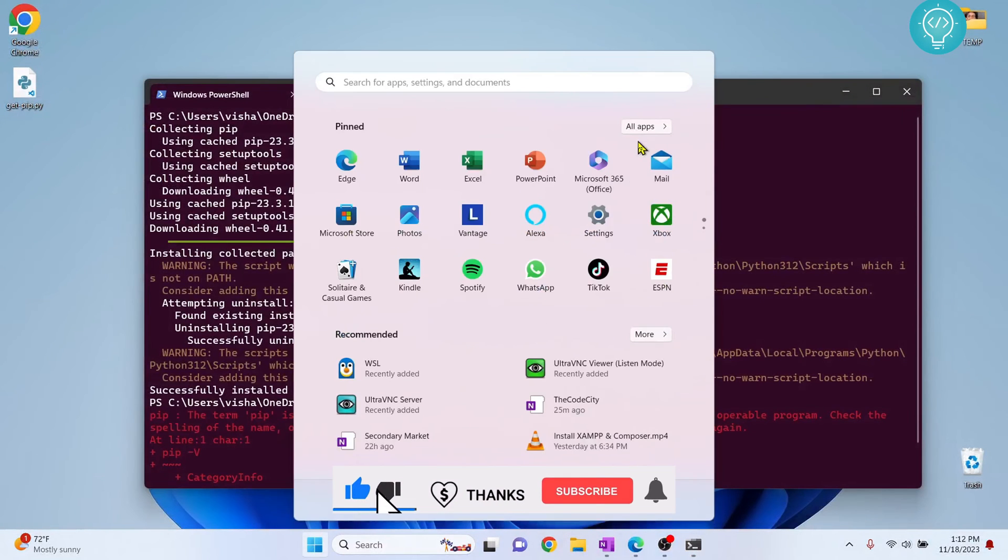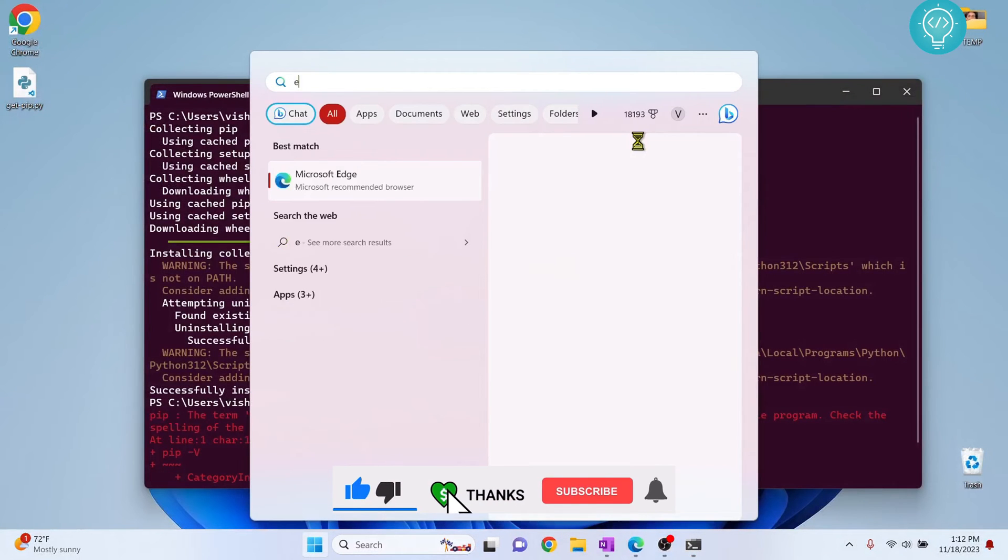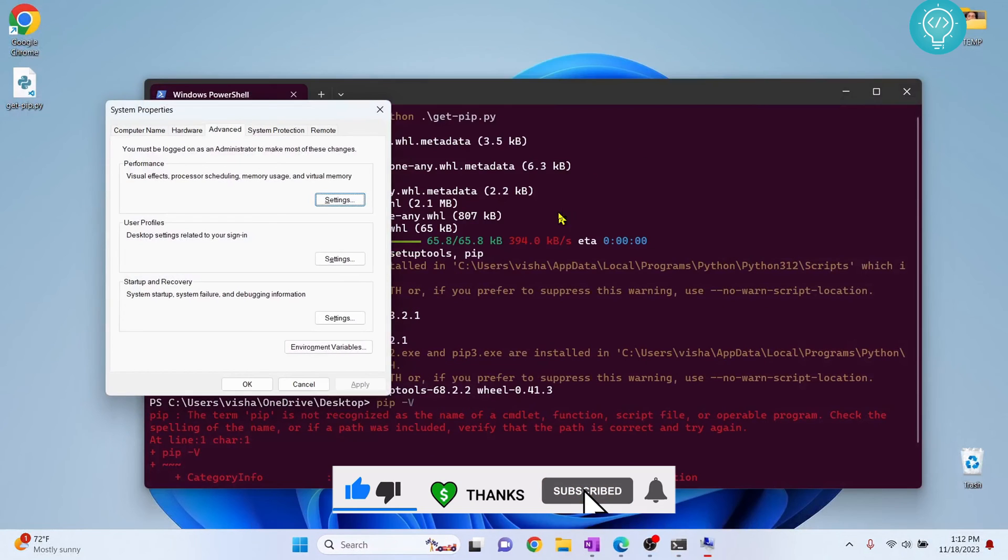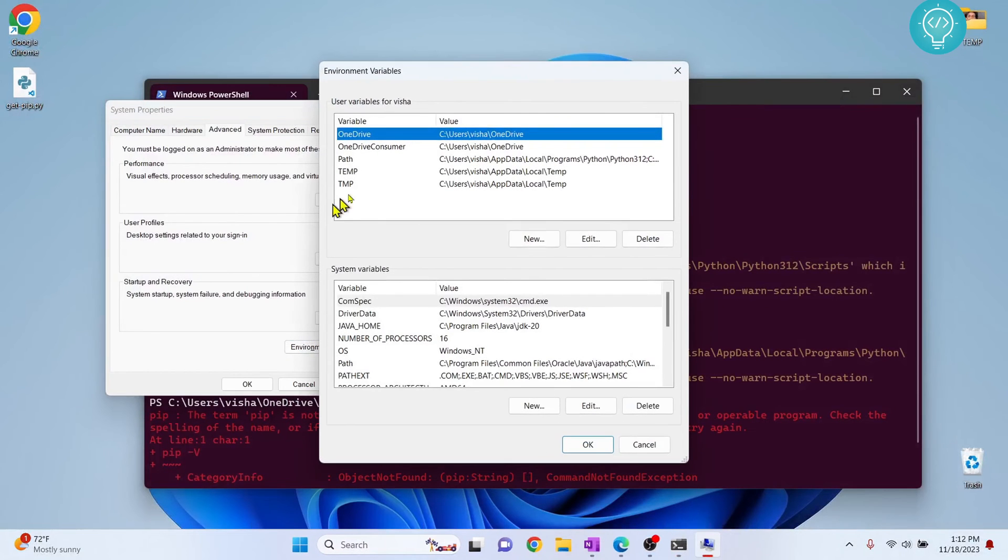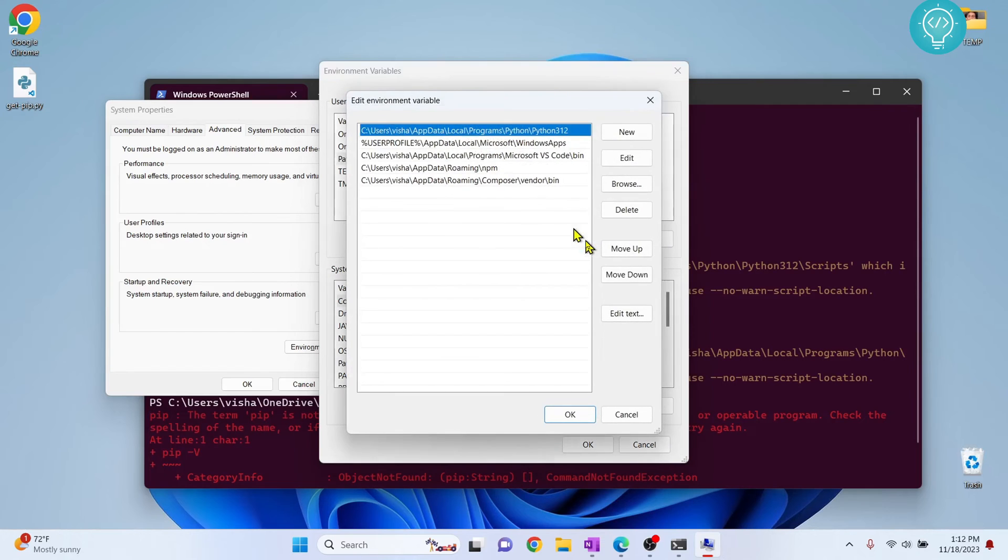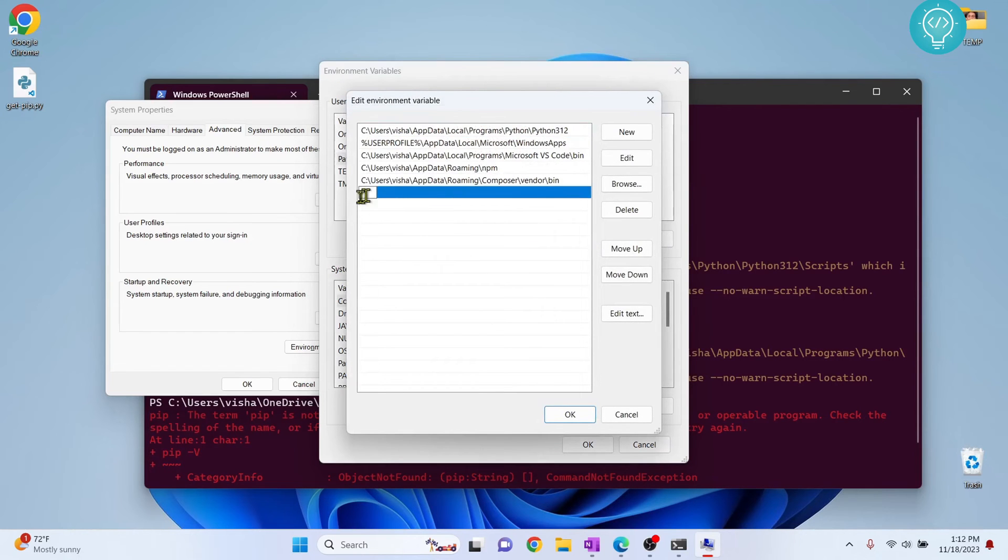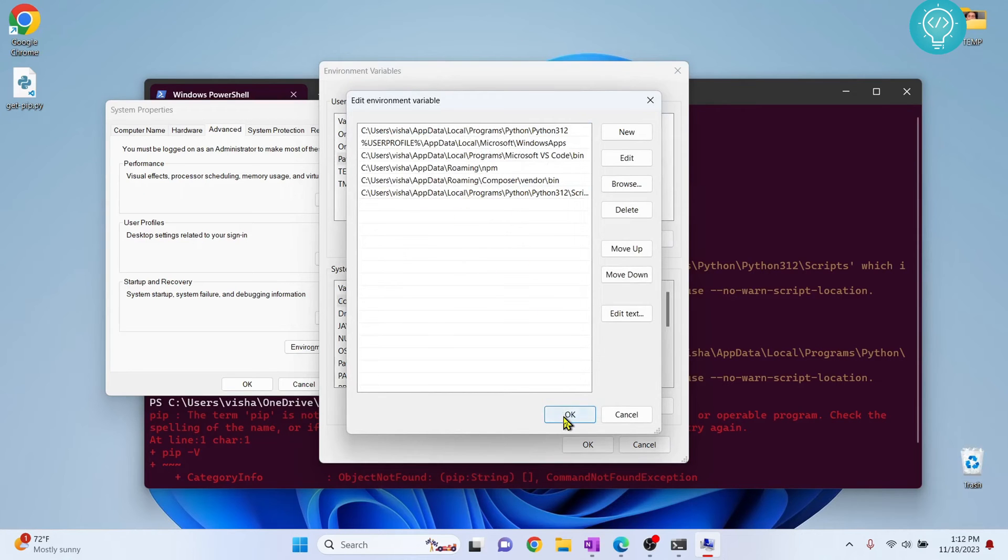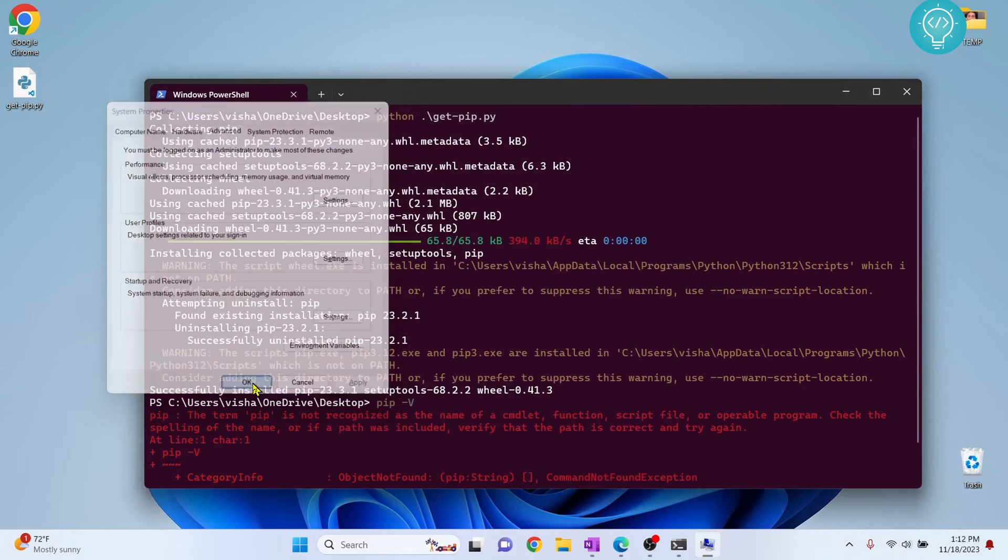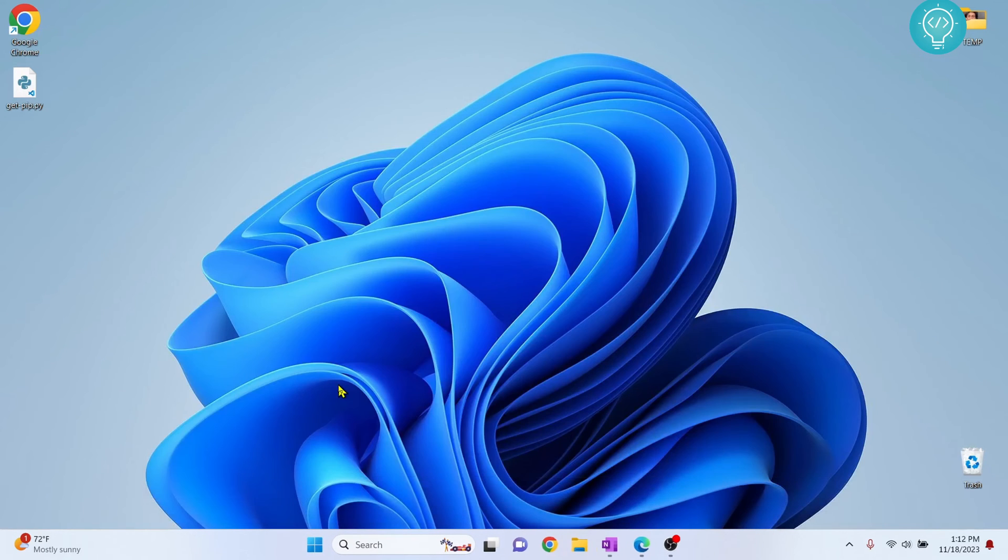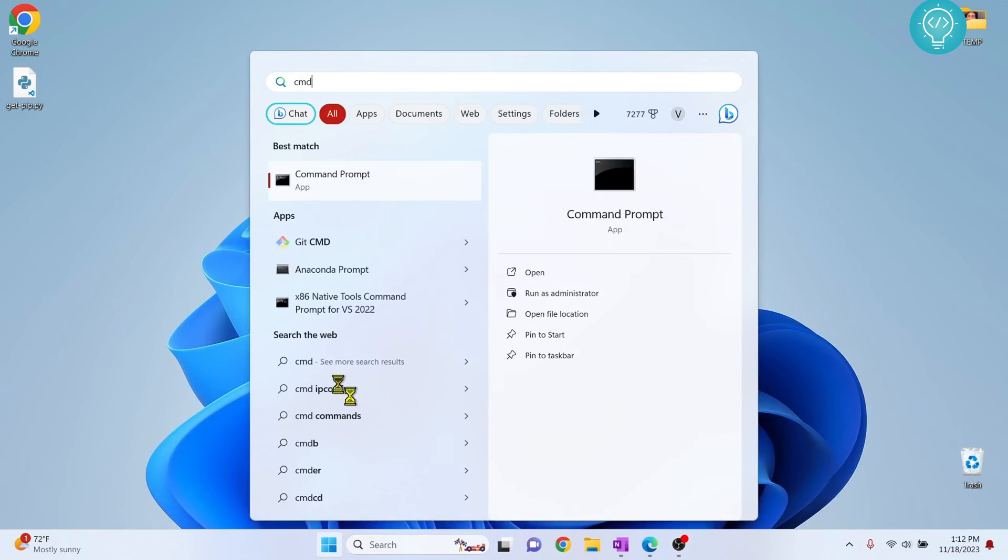Now press Windows and type 'environment variables.' Click on 'Environment Variables.' Click on 'Path' and click 'Edit.' Double-click and paste the path. Now we have the path added. Click OK, click OK again, and click OK.